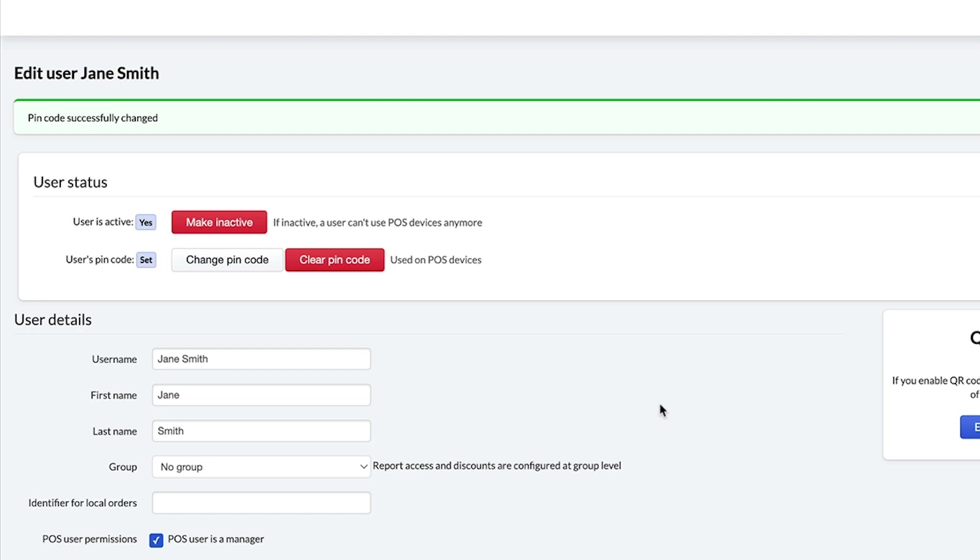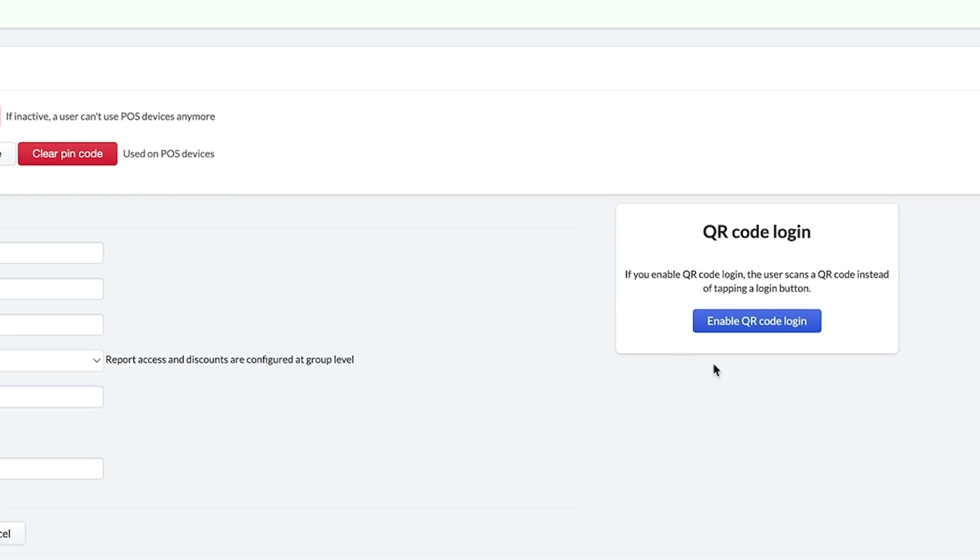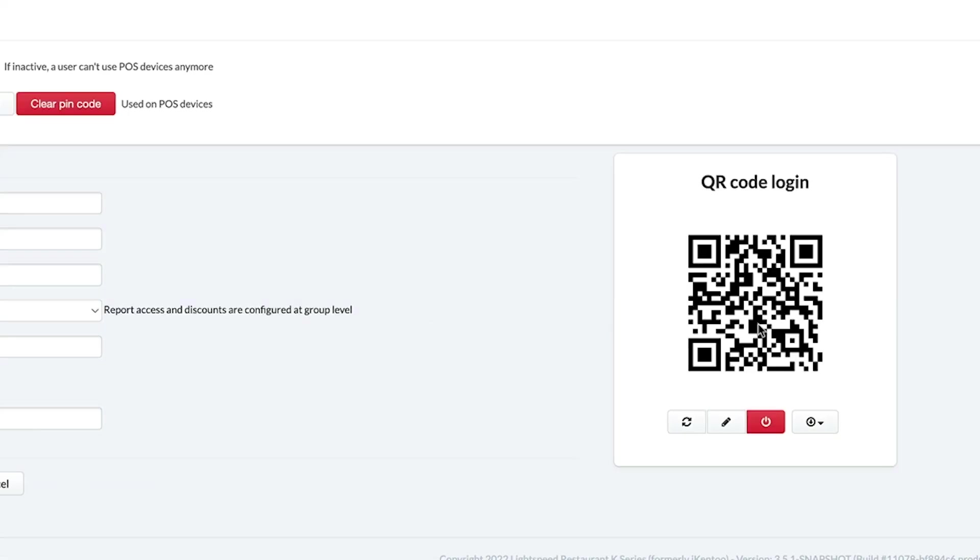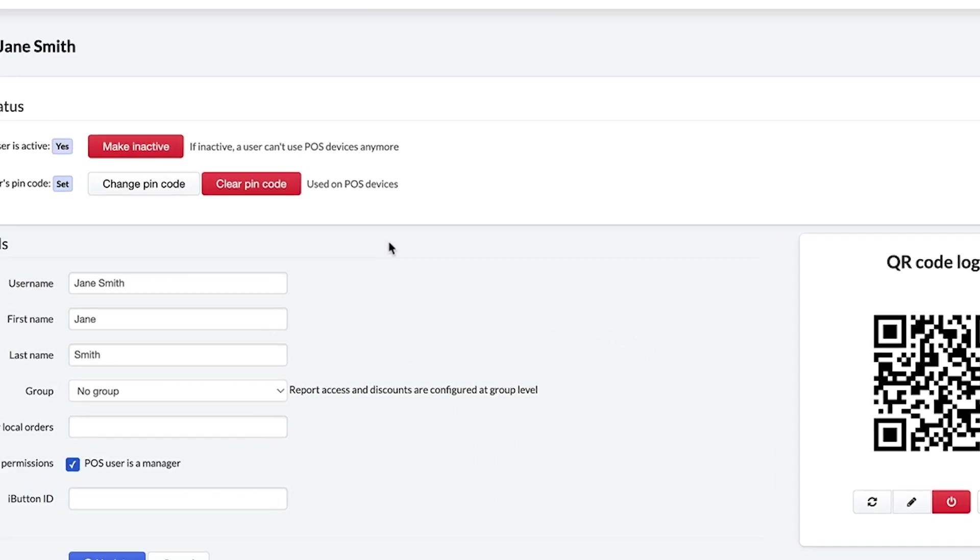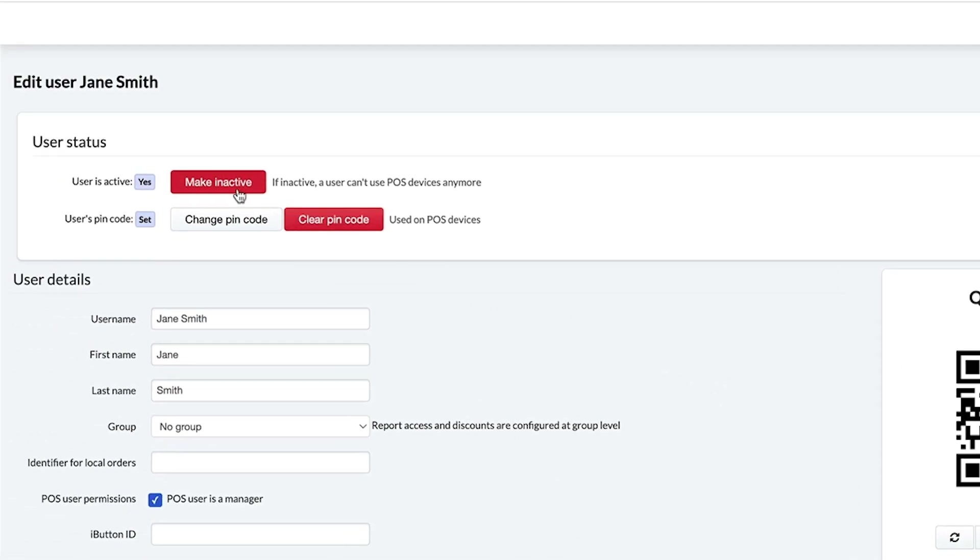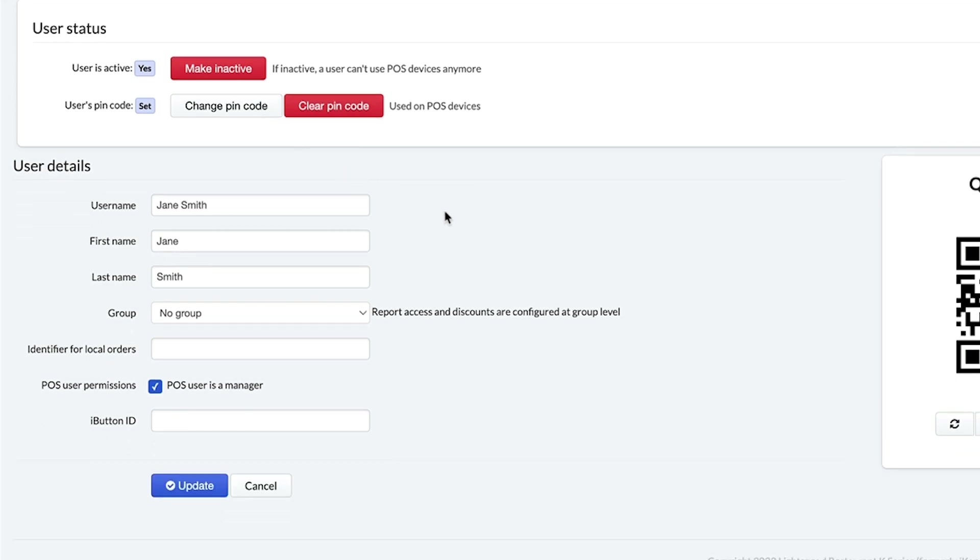If you prefer, you can enable a QR code login so that your employee can scan a QR code to clock in. You can also deactivate the user on this page or edit the POS user settings.